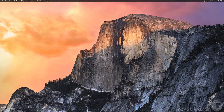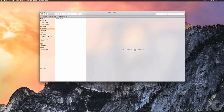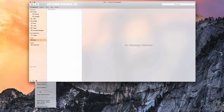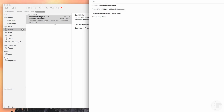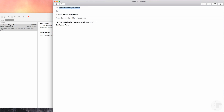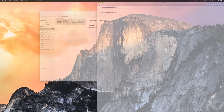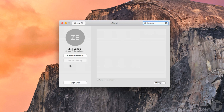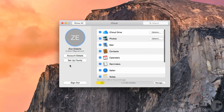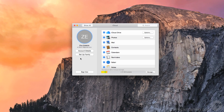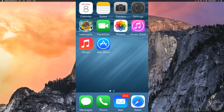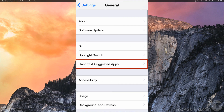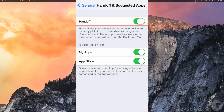Handoff is one of the big new features added into Yosemite. Handoff allows you to browse the web or begin a draft of an email on your iPad or iPhone, then open them up right from where you left off on your Mac, or vice versa. To enable Handoff, go to System Preferences and choose iCloud and sign in with the same Apple ID used on your mobile device. Then on your mobile device, go to Settings, General, Handoff and Suggested Apps, and make sure Handoff is enabled.